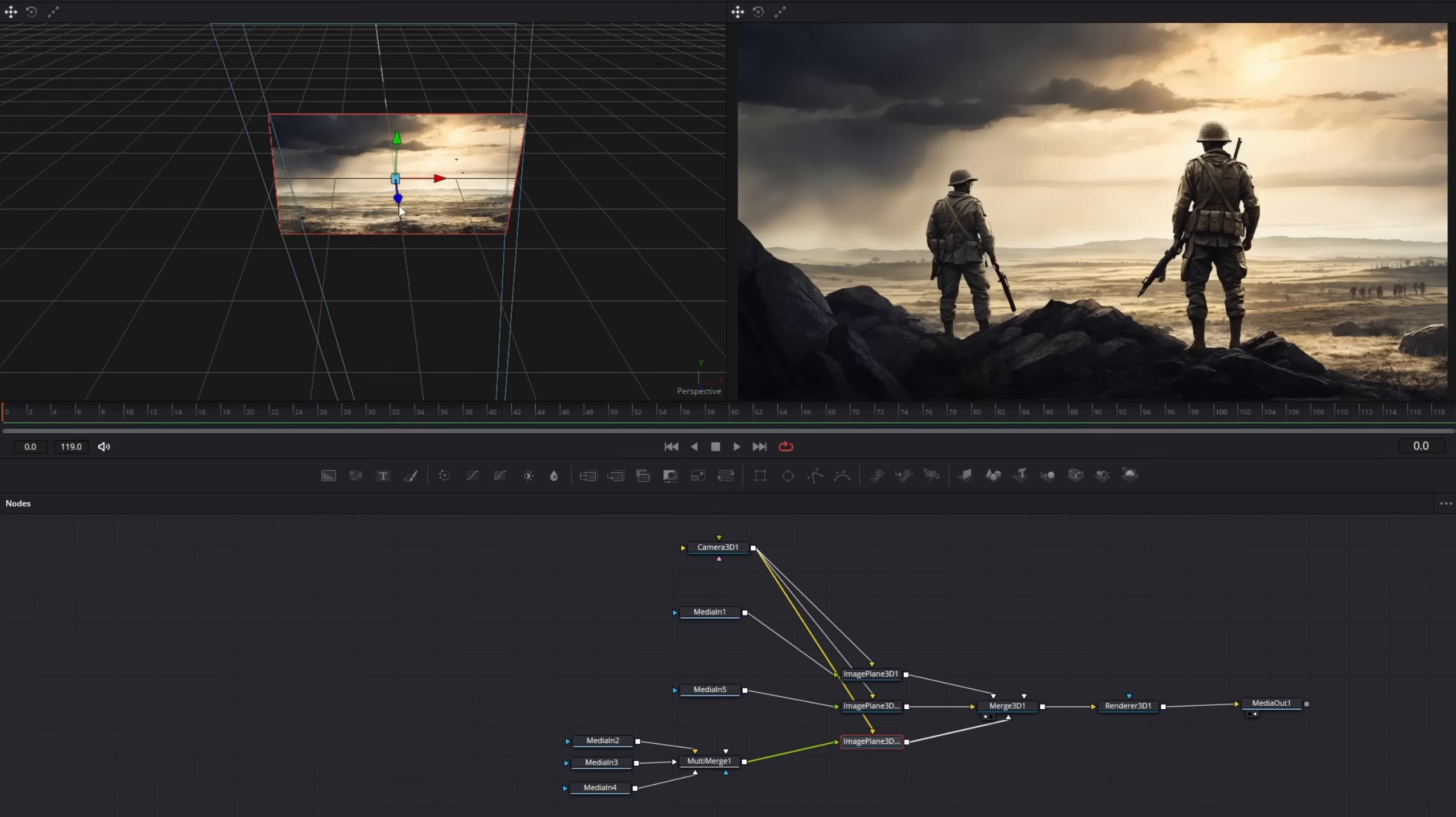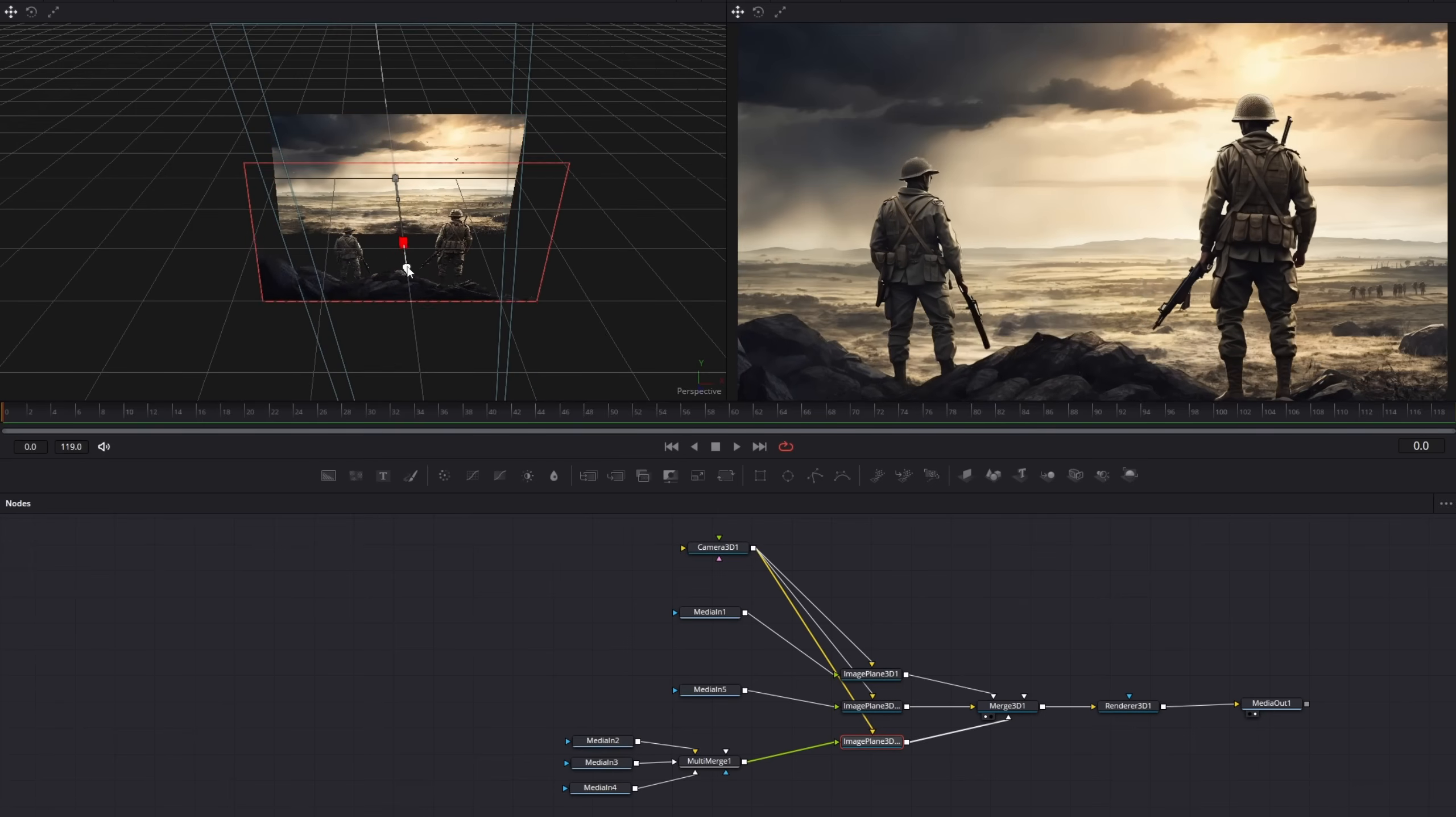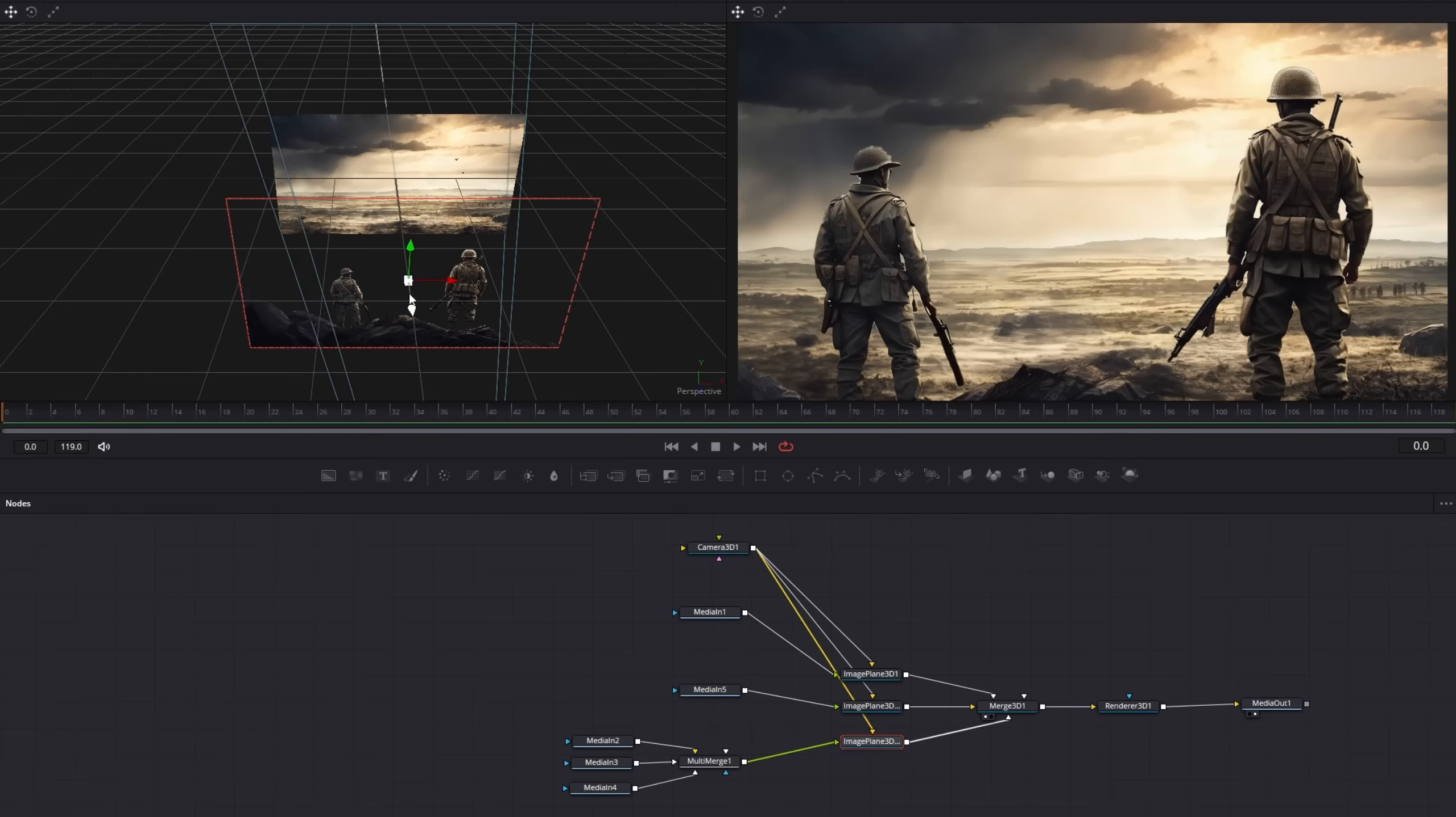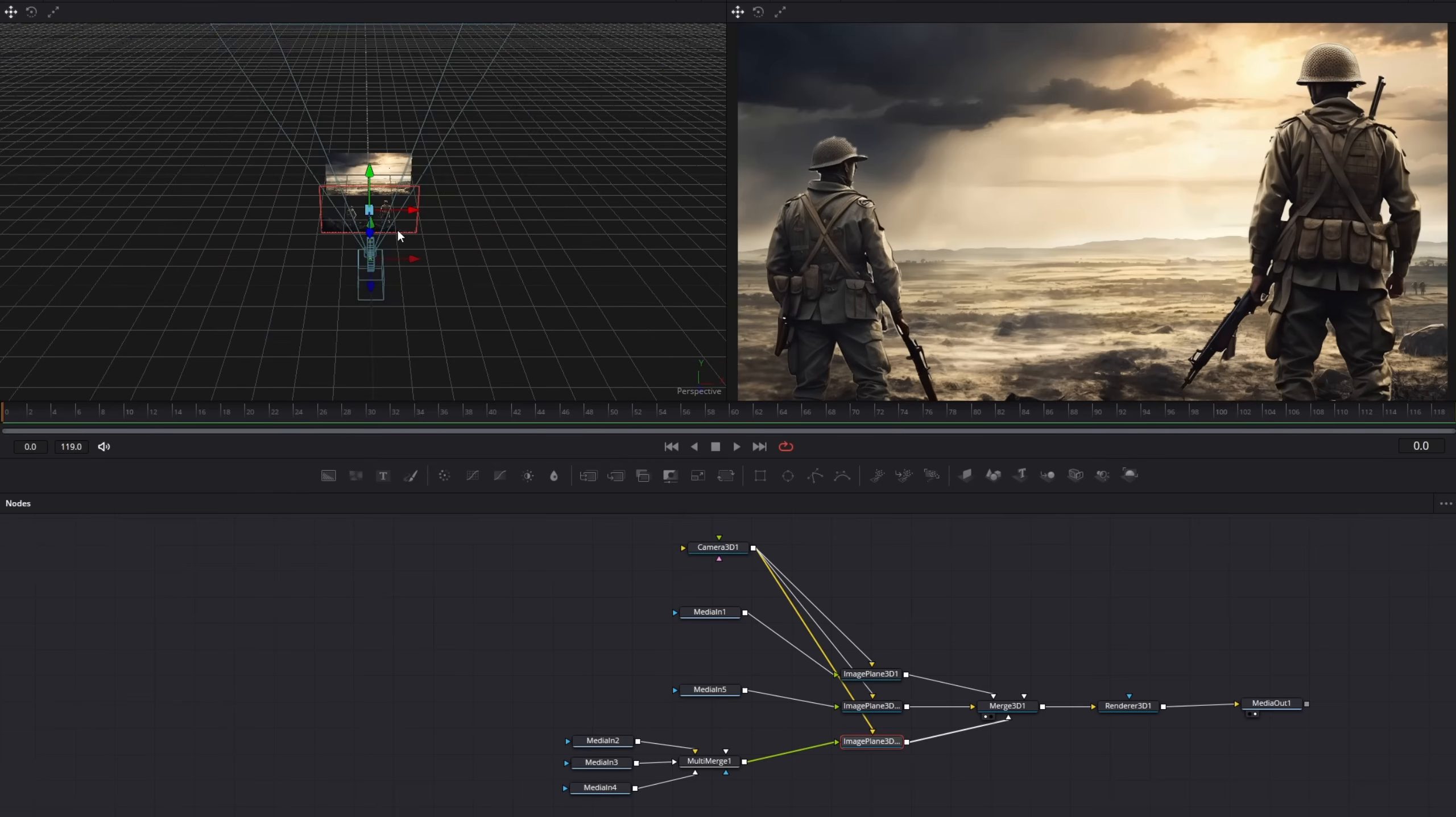Now we can change the distance between our layers. Click on one of the image plane 3D nodes and drag it to the front. As you can see, the soldiers increased in the right view.